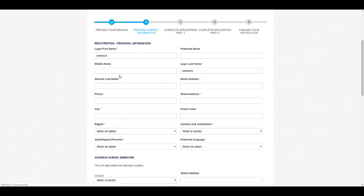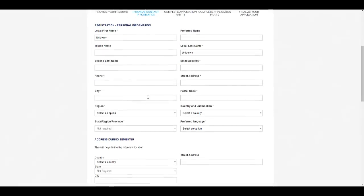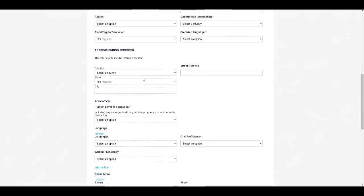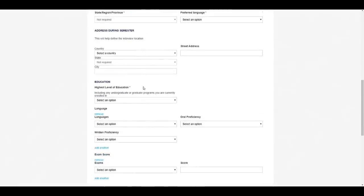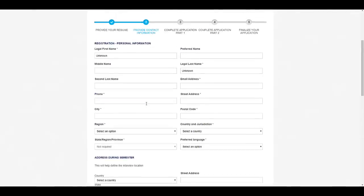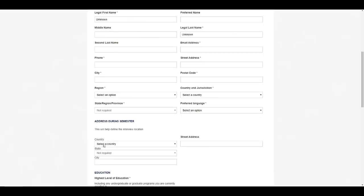After that you need to put all your registration details—your personal information, your first name, preferred name, last name. Just fill all these details. For address during semester, they are asking you for your current location. If you are staying at hostel, put that information.